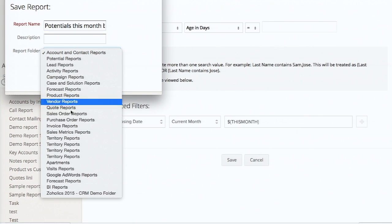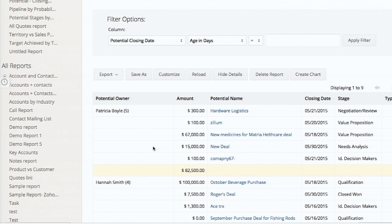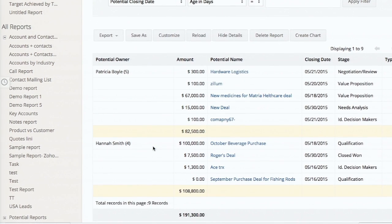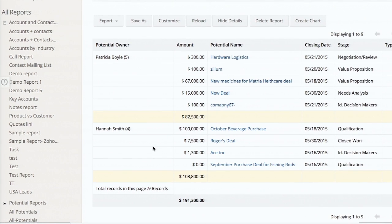I put it in the same folder. As you can see, the list of potentials has been grouped based on potential owners - Patricia Boyle has five potentials closing this month and Hannah Smith has four. That's the summary report - it is one-dimensional, grouped along potential owners.